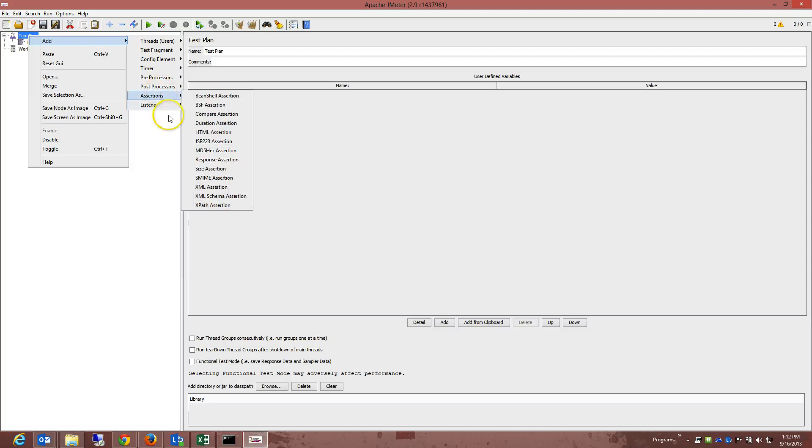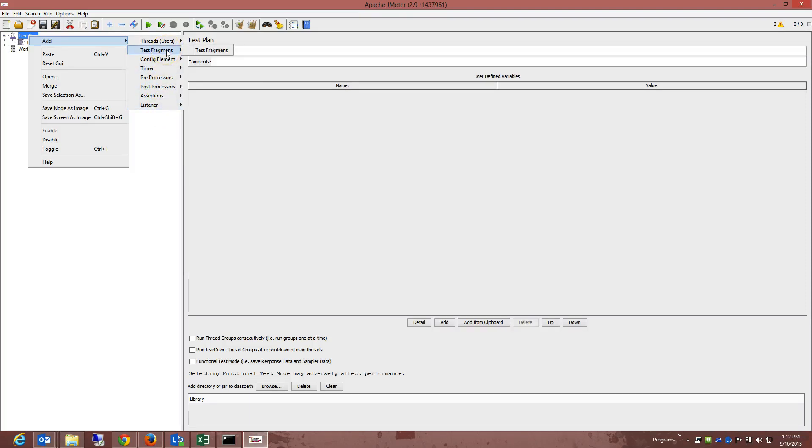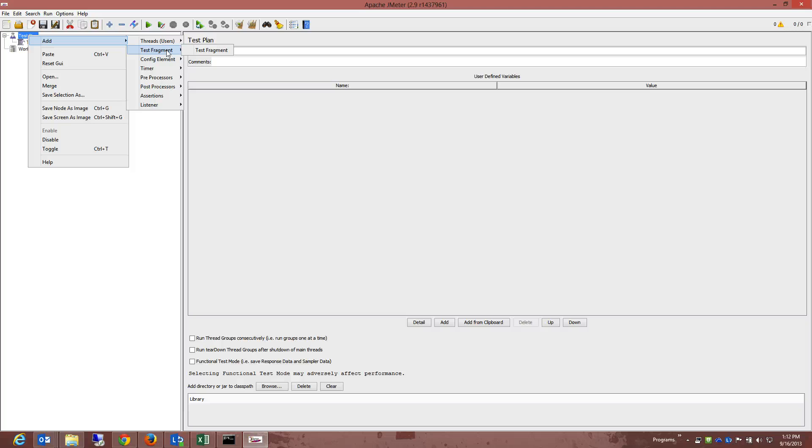Now, let's talk about controllers. JMeter has two types of controllers: samplers and logical controllers. These drive the processing of the test. Now, samplers tell JMeter to send requests to a server. For example, add an HTTP request sampler if you want JMeter to actually send an HTTP request. You can also customize a request by adding one or more configuration elements to the sampler. So that is basically samplers.